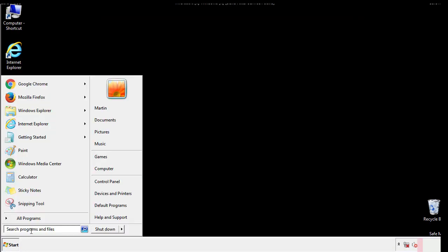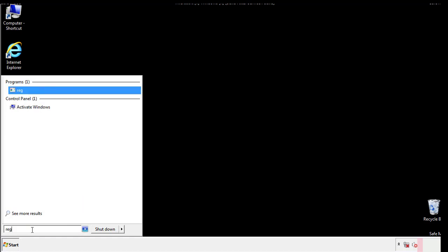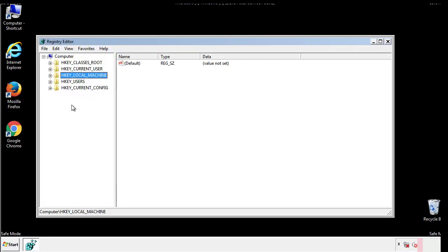Type regedit. This part looks a bit tricky so please take caution.